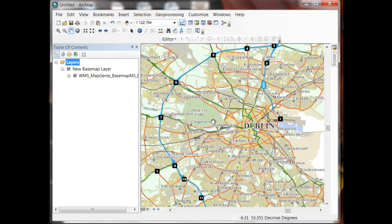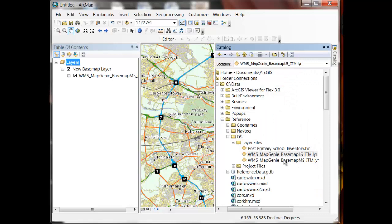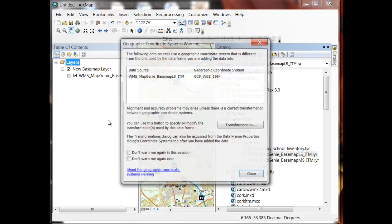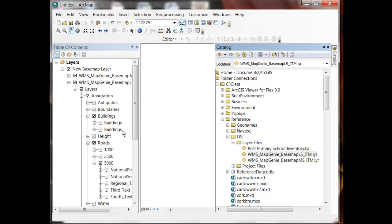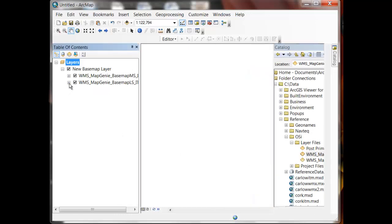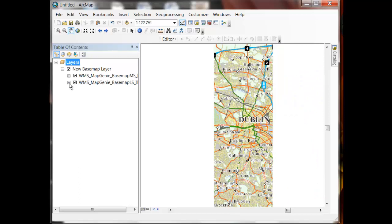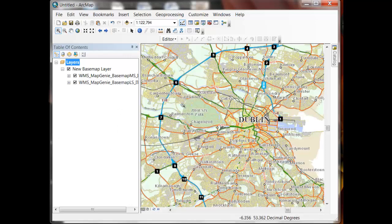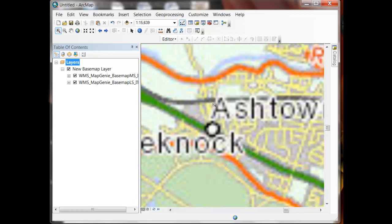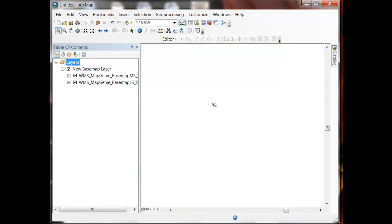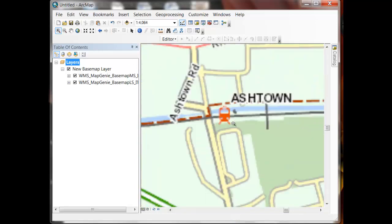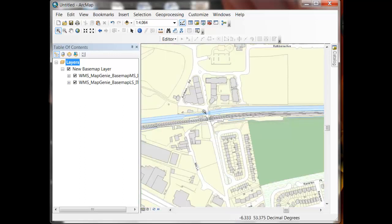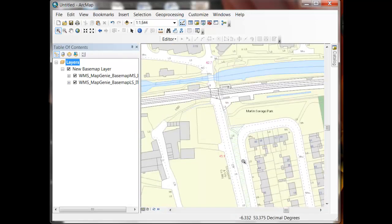So Map Genie offers a number of different services. This particular service I'm looking at here is the Map Genie base map at medium scale in ITM. But for more detail I want to bring in the Map Genie base map at large scale. Again I do this by dragging and dropping from my layer file. Now as I zoom in, the medium scale service switches off and the large scale service switches on. It just takes a moment to cache it on the client. And if we zoom in here on Ashton where the ESRI Ireland office is located, you can see the great detail that comes in from the Map Genie base map layer at large scale.